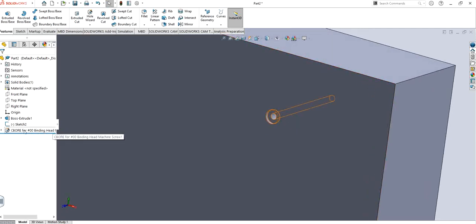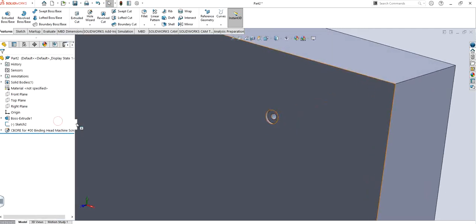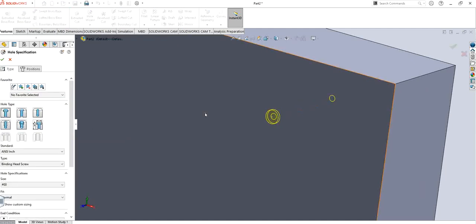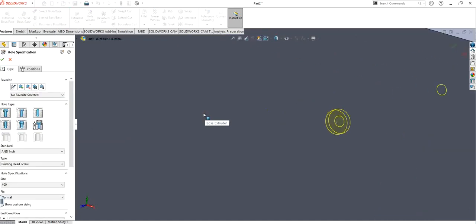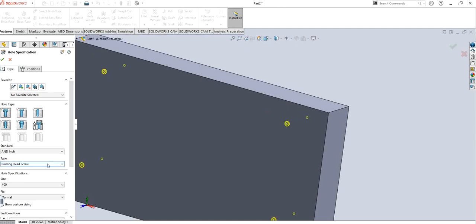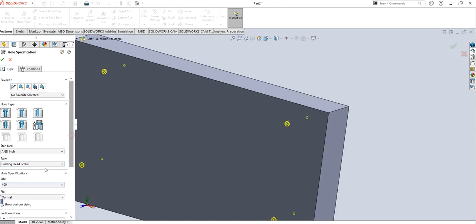You can see counterbore 0.0.0.0 binding head machine screw. If I click on it, I can change the size of it. That's the first thing I have the right to change.